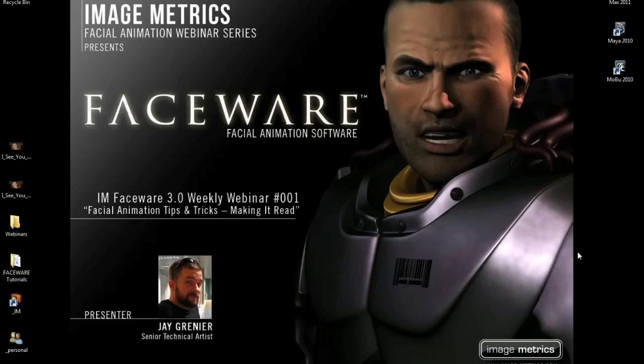After the demo, we'll get more into specifics about facial animation in general and go through tricks we've learned over the years to help you make better facial animation. Image Metrics has been doing facial animation for about six years, and the technology behind Faceware has been in development for almost a decade. We've been a production house for about six years, so we've got quite a bit of experience.